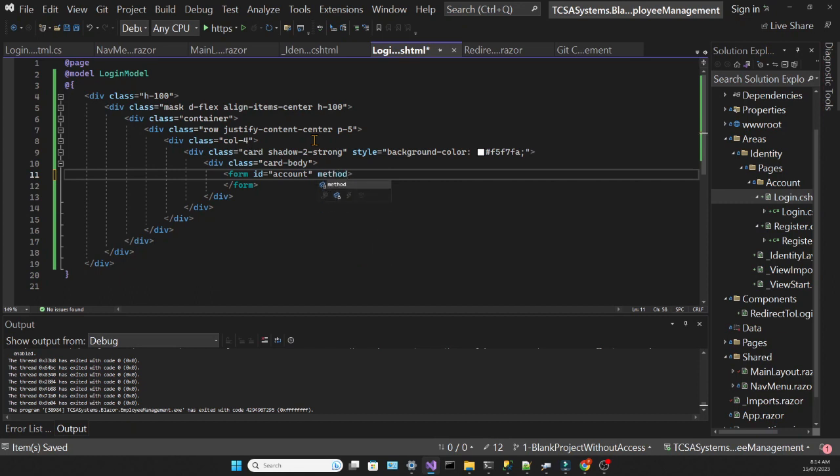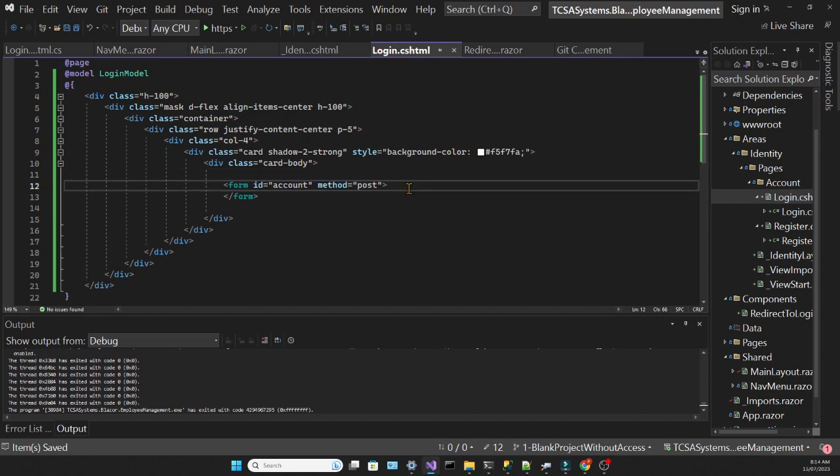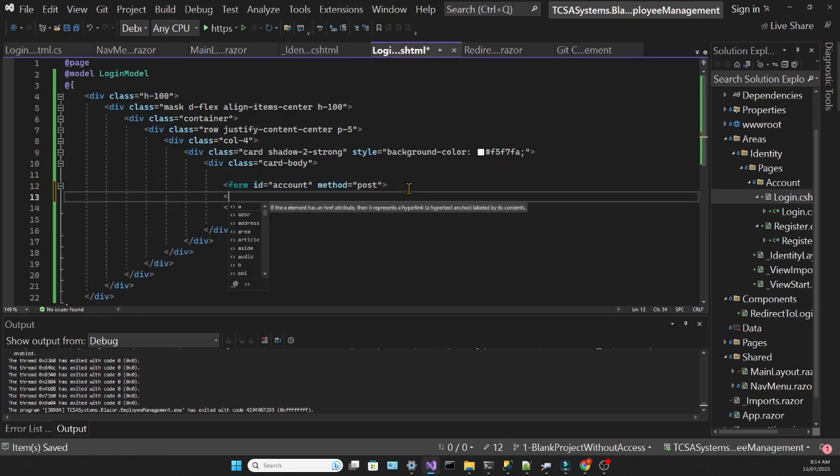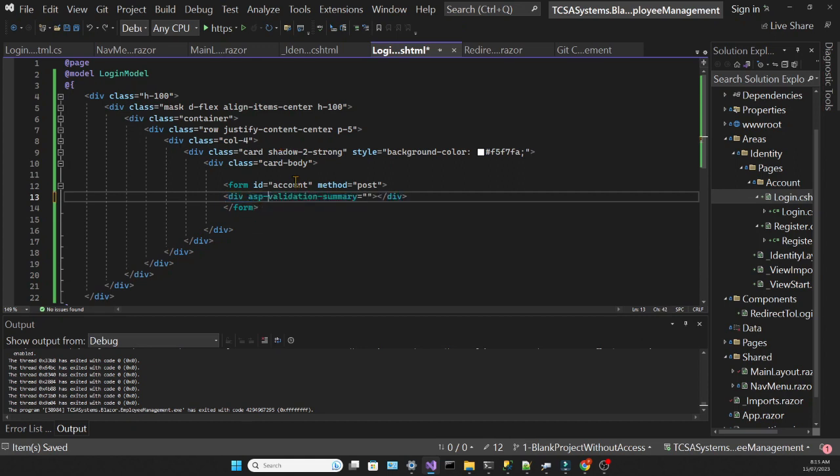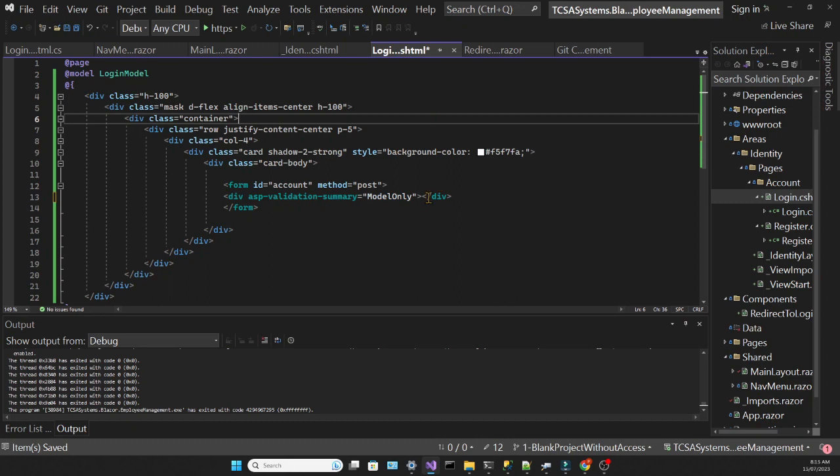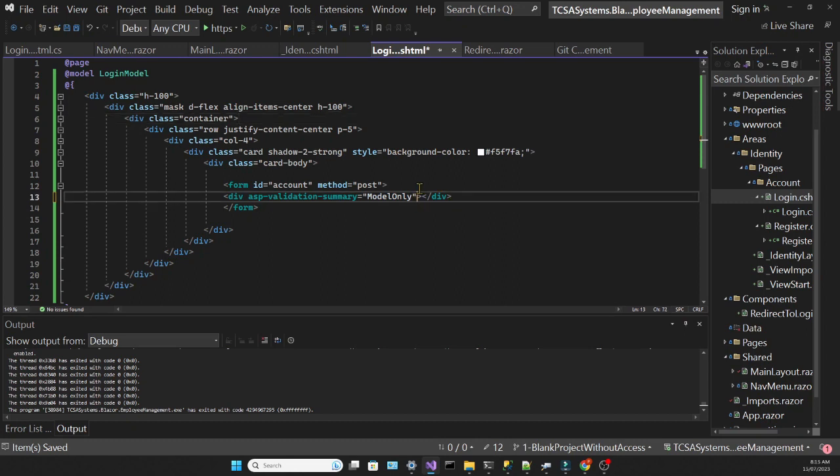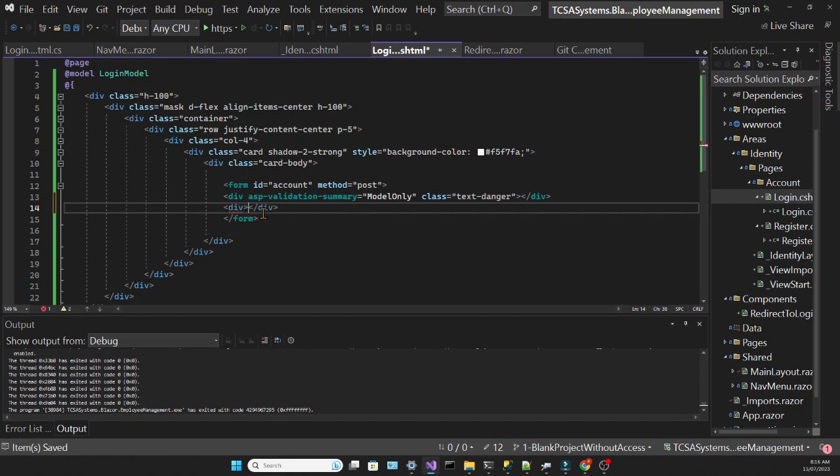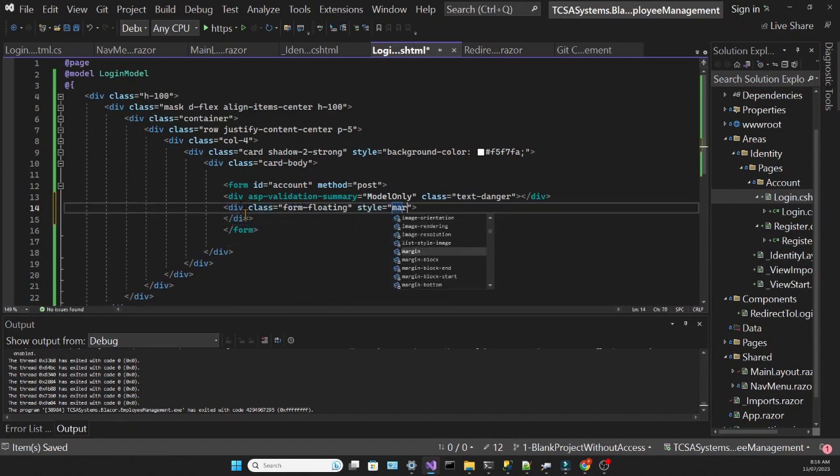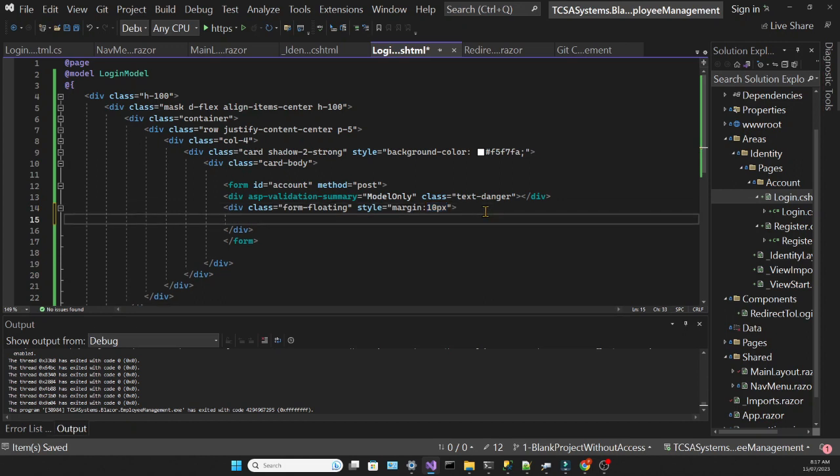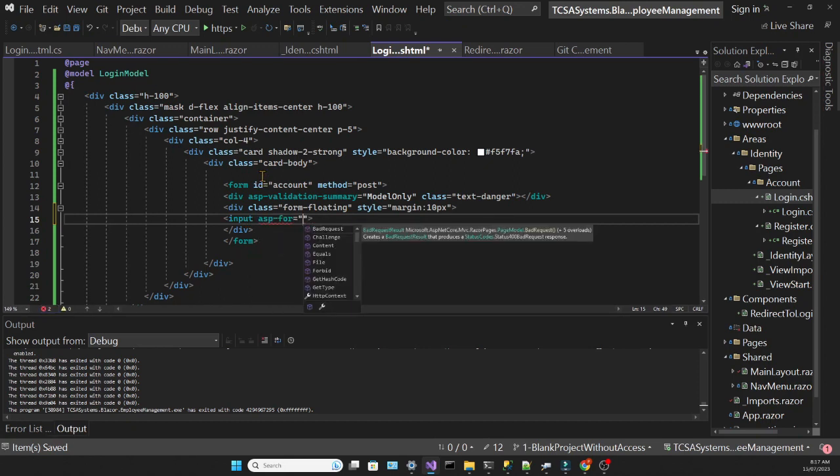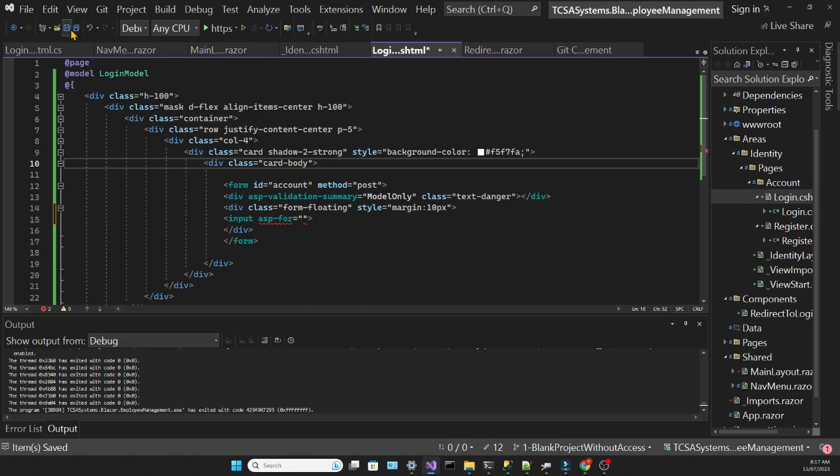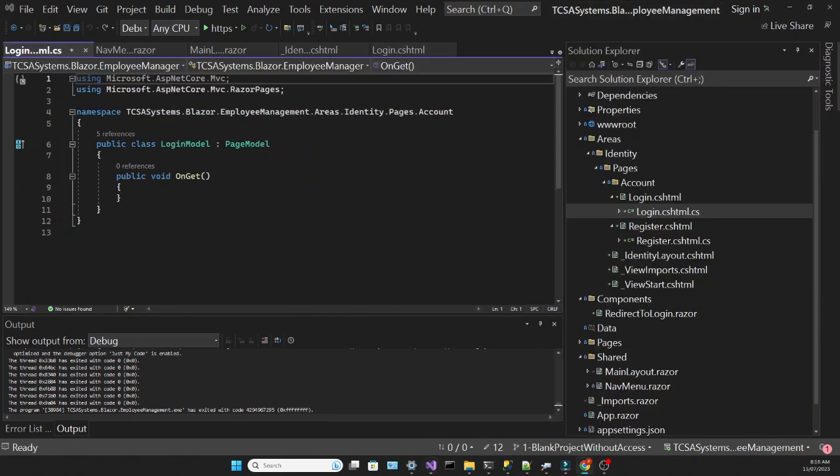I'm giving this form an ID account, and the method will be post, which means that this form will try to execute an HTTP post request. Inside the form we're going to create a div where we'll show any validation errors. That's the purpose of this ASP validation summary attribute. And we are setting it to model only, which means it won't show the errors related to each property. Then we'll create a second div with the form floating class, which is a bootstrap class and a bit of style for the margin. And then we'll create an input tag which will have an ASP4 attribute. And here we will link this input to a property of the code behind model.